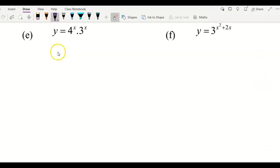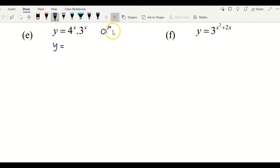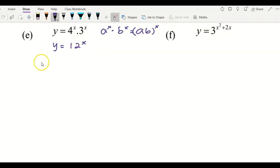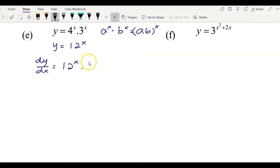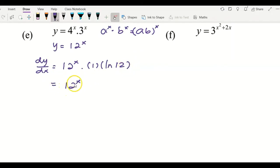For example e, we can simplify by using the laws of indices: 4^x multiplied by 3^x can be written as (4·3)^x = 12^x. Then we differentiate: copy back 12^x, differentiate the power x to get 1, and multiply by ln(12). So the answer is dy/dx = 12^x · ln(12).